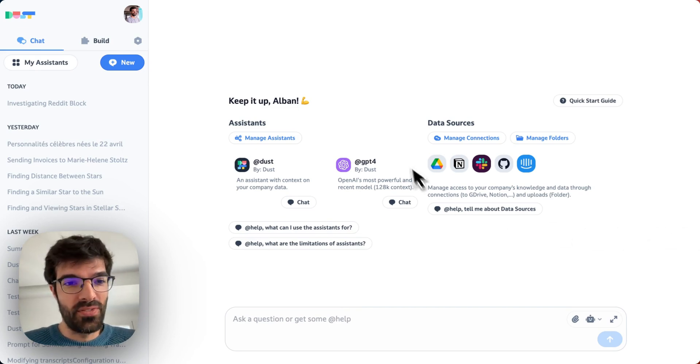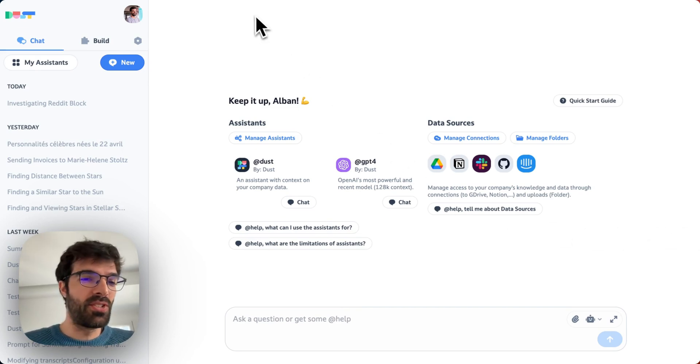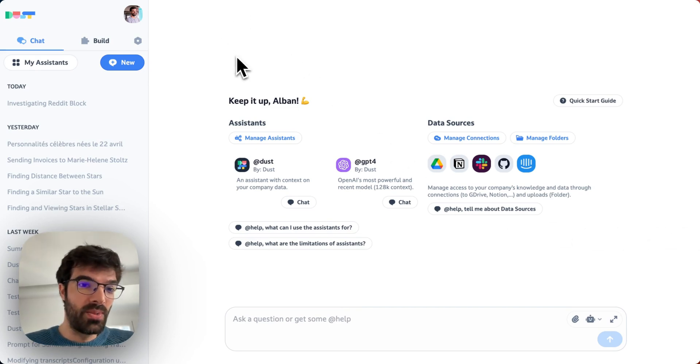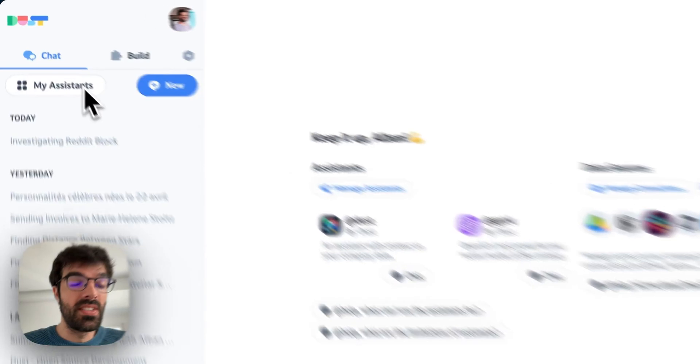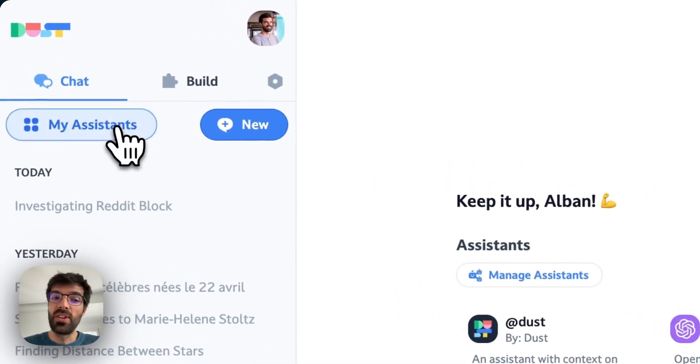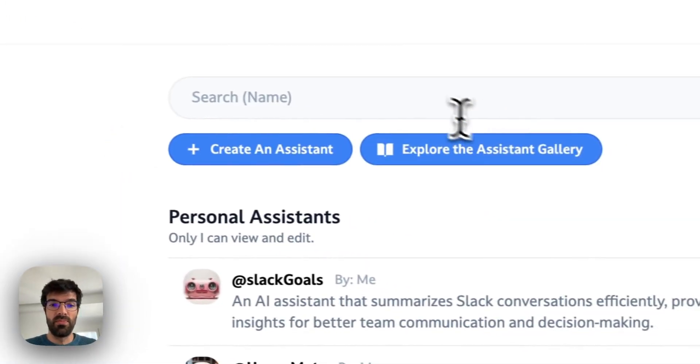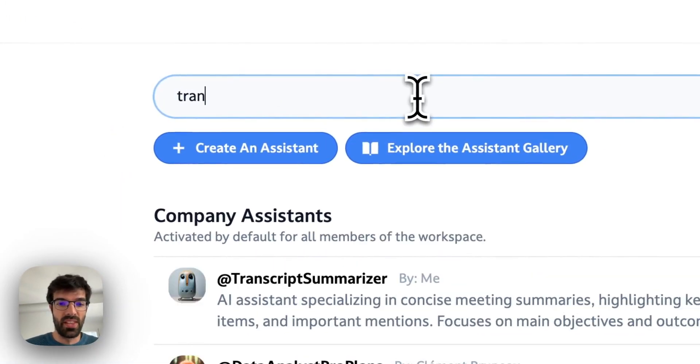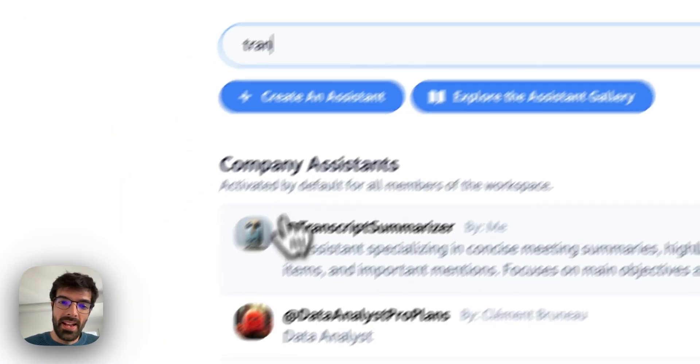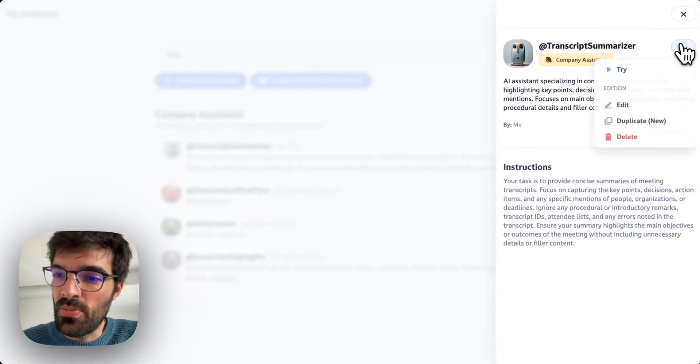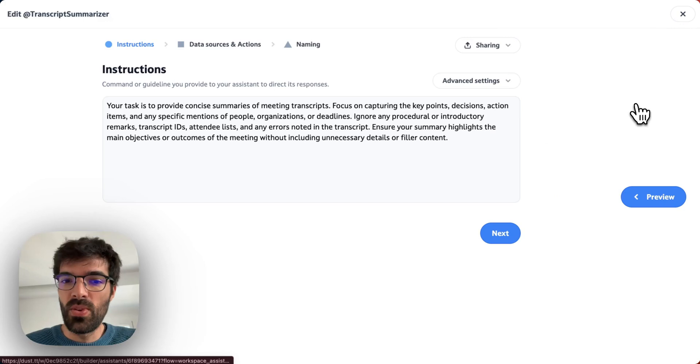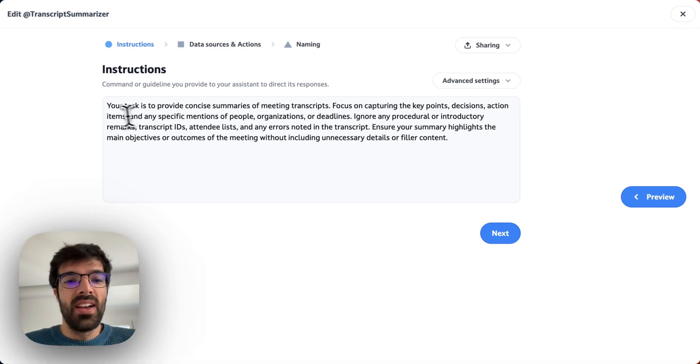So for that, as often on DUST, the first part would be to create an assistant. Here I've created one to be faster on that video. I created one called Transcript Summarizer. So what does it do?